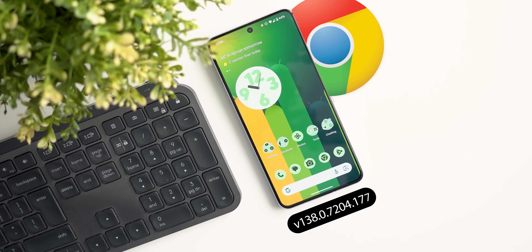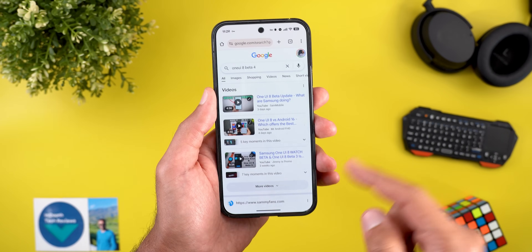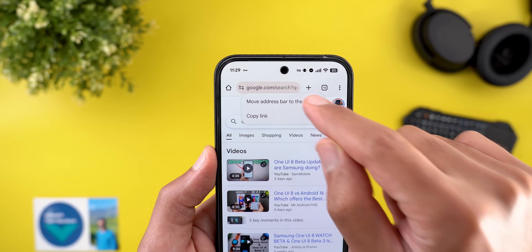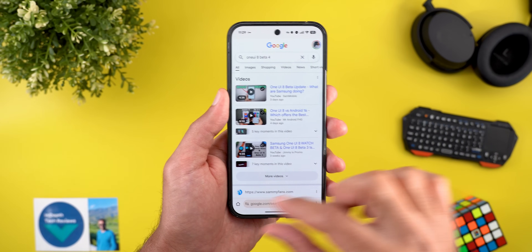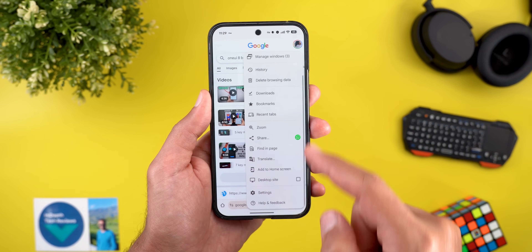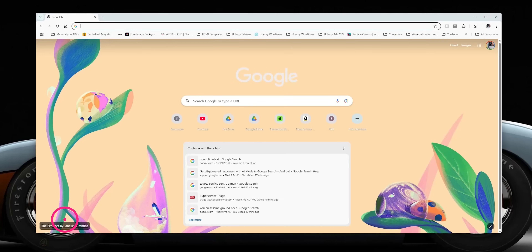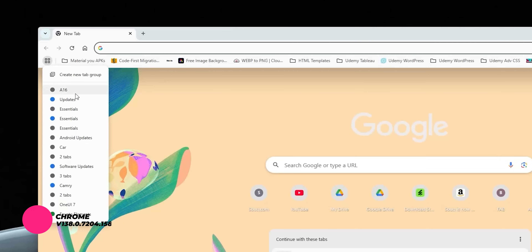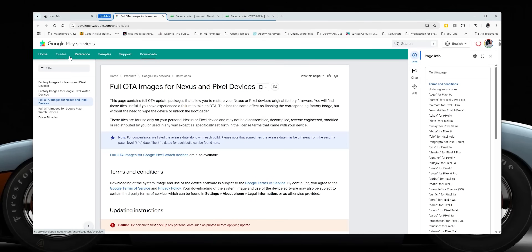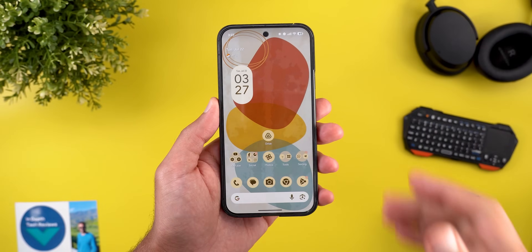Next, Google Chrome, with two new changes. First, a highly anticipated feature: moving the address bar to the bottom of the screen. You can do this by tapping and holding on the address bar and selecting 'Move address bar to bottom,' or via Chrome Settings under the Basics section where there's a new 'Address bar' option. All controls and buttons move with it, and it hides when you scroll. The second change is on desktop: a new grid button at the top left gives access to all tab groups open on other devices signed into the same Google account.